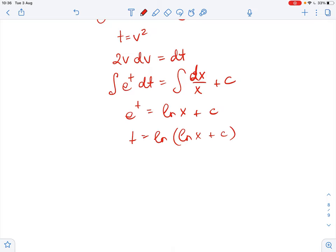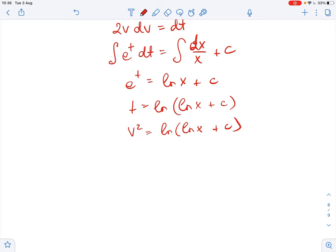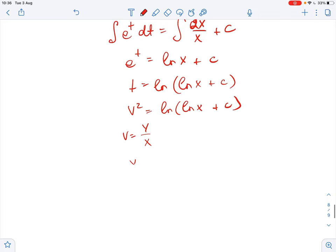Since t equals v squared, we know that v squared equals ln of ln of x plus c. Now substituting back v equals y over x, we get y over x squared equals ln of ln of x plus c.